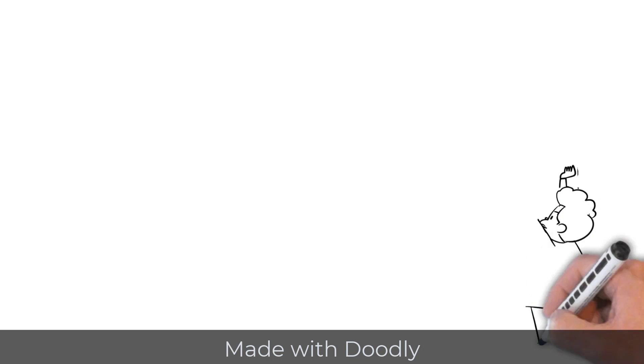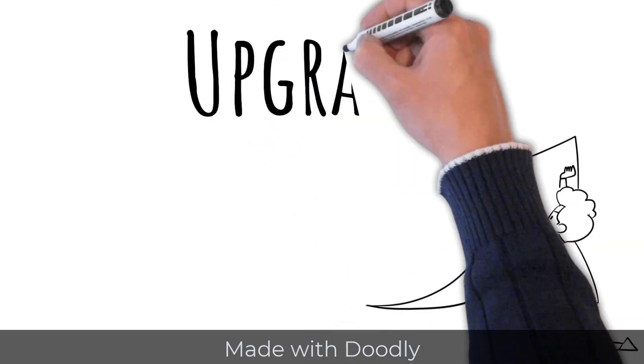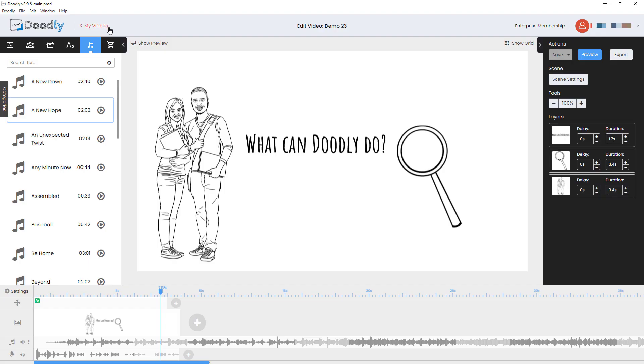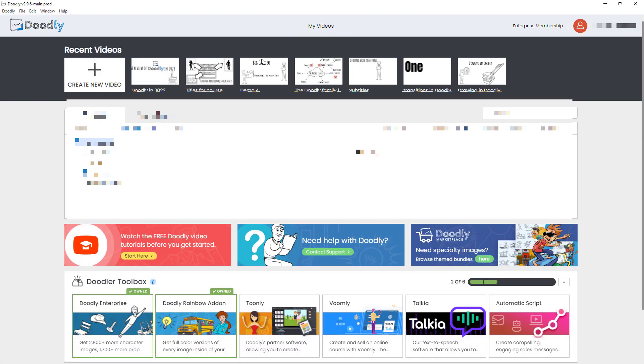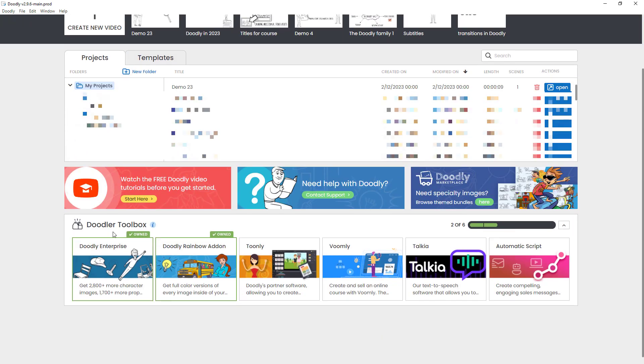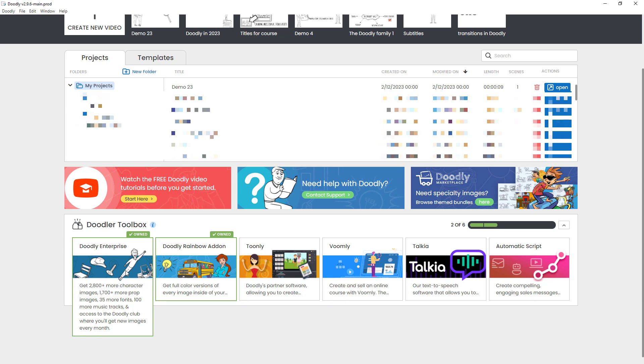So let's talk about upgrades. Now, one thing with Doodly is it is a bit of a hard sell model. So I'm going to go back to my videos and you can see down here we've got this Doodly toolbar that's here to help you, but actually, it's just a way of selling you upgrades. So you can get an upgrade called Doodly Enterprise and that gives you more characters, more assets, more fonts, more of everything. And it's a one-off fee. Of course, you can buy it on a monthly plan, but it makes more sense to buy it as a one-off fee.